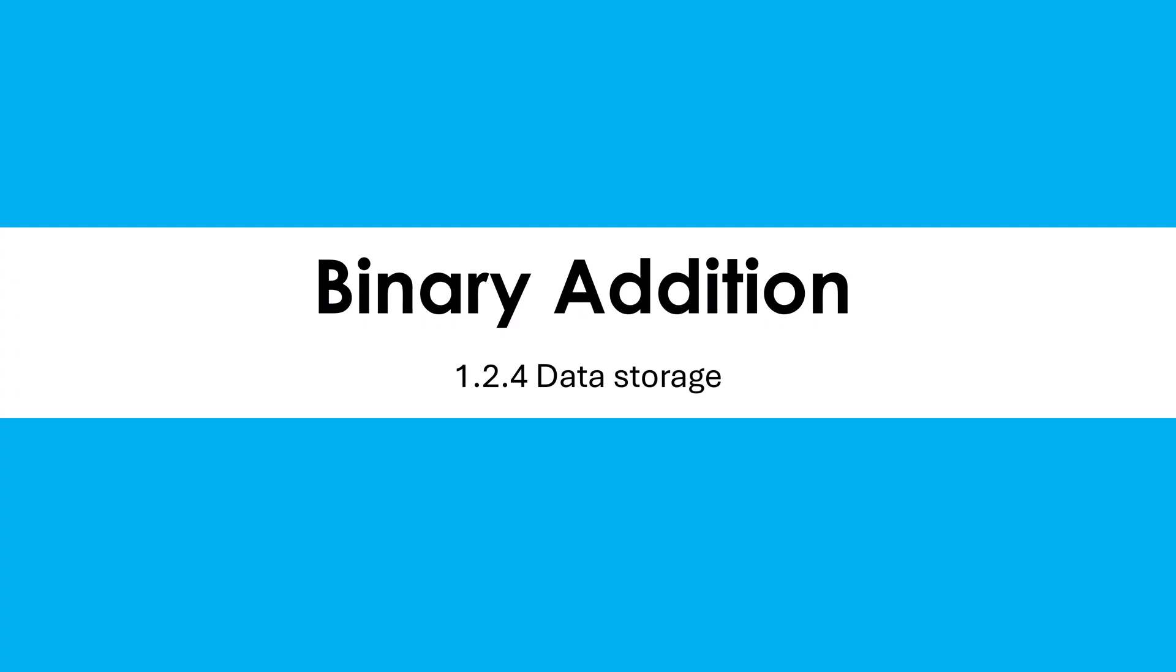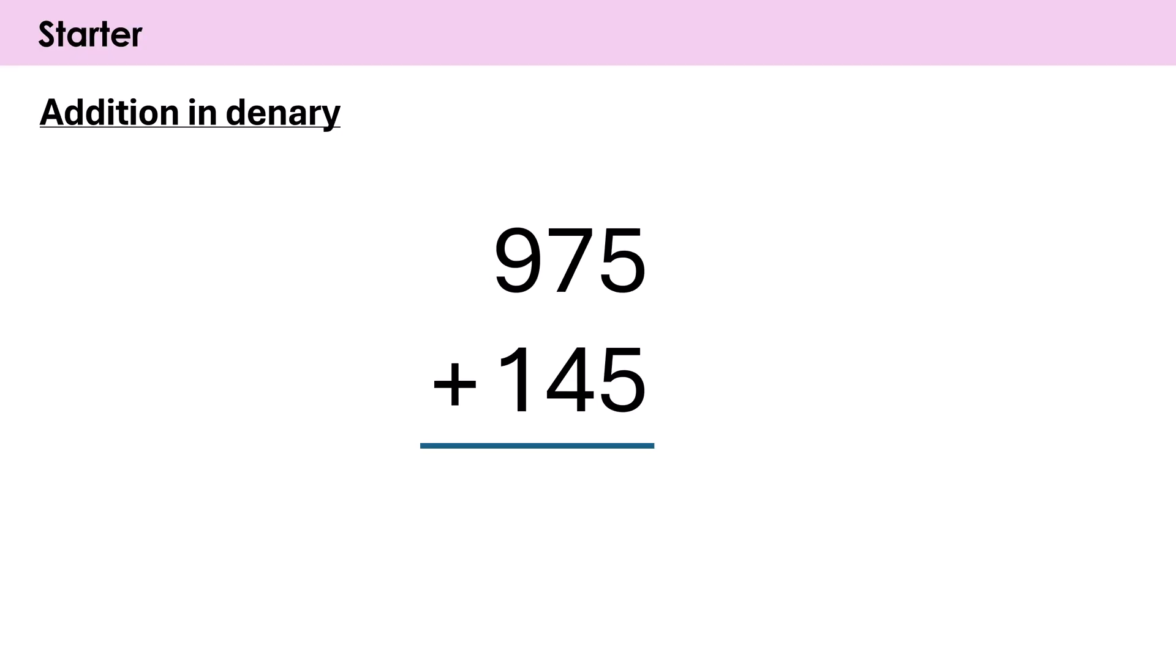Hello, I'm going to be showing you how to do binary addition in this video, then we'll look at a concept of an overflow error towards the end. So if you know how to do binary addition already, you may want to skip ahead to the overflow error bit. But let me show you how we do this first in case you're not sure.